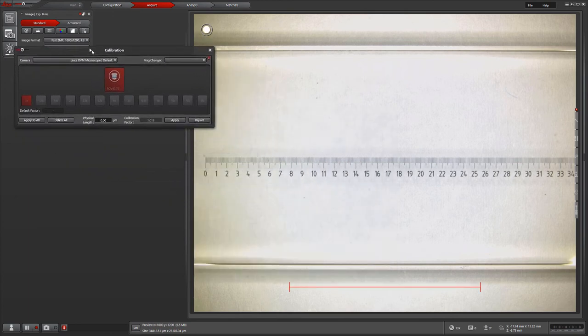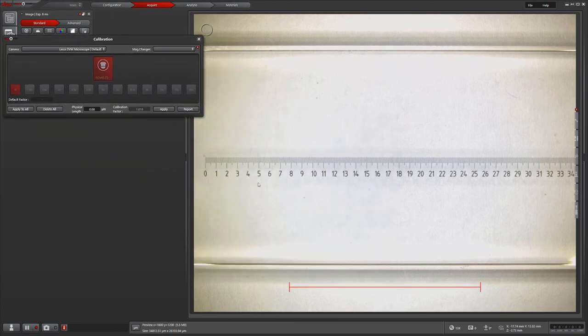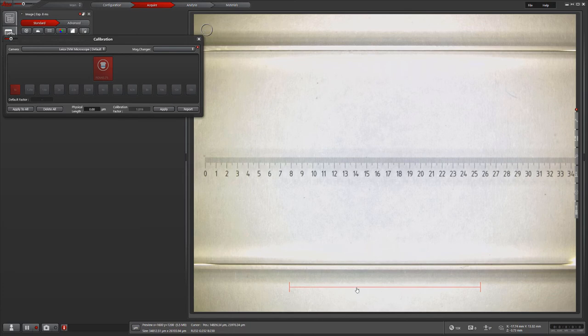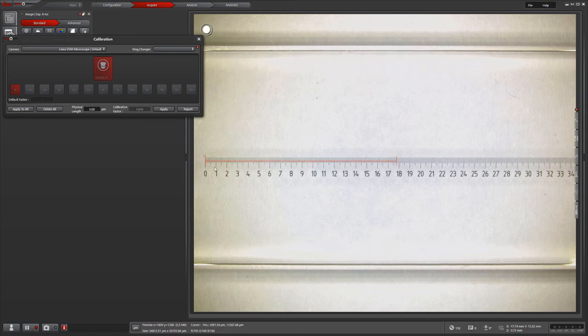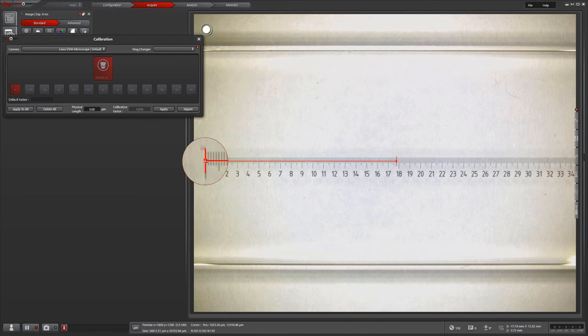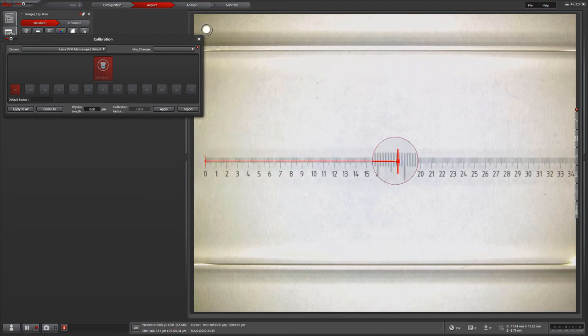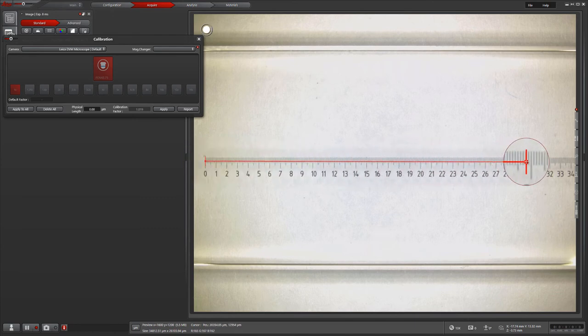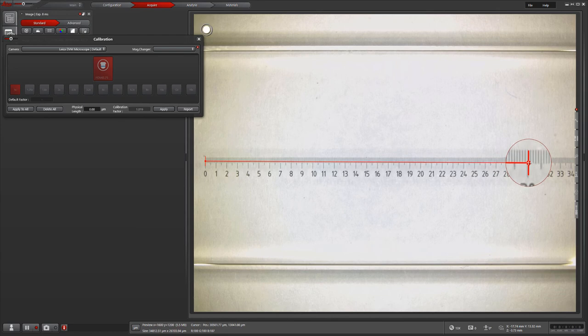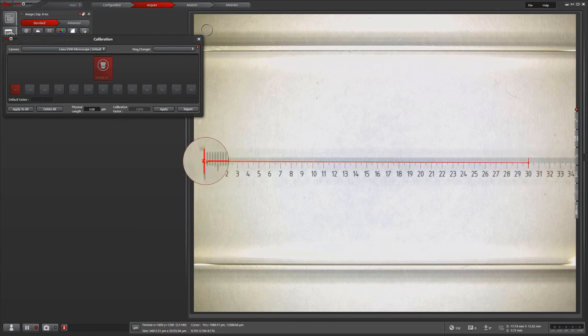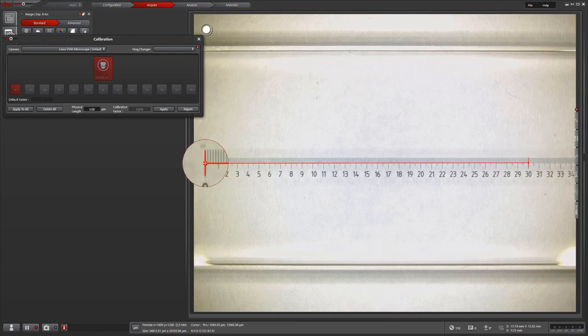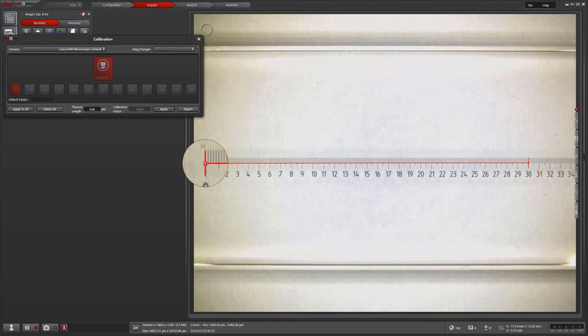Once the calibration window is open, we will adjust the red scale based on our stage micrometer. In this example, we're adjusting to match from 0 to 30 millimeters. Once we've set our scale correctly, reminder we can use the scale bar to digitally zoom around our cursor. We will type in the length measured into the physical length box and hit apply.